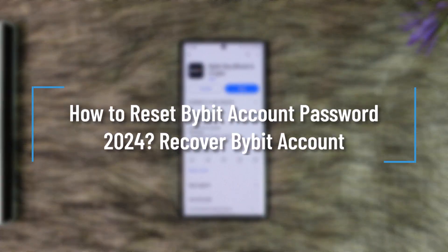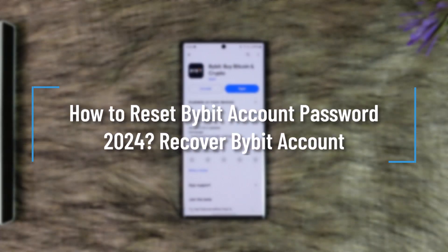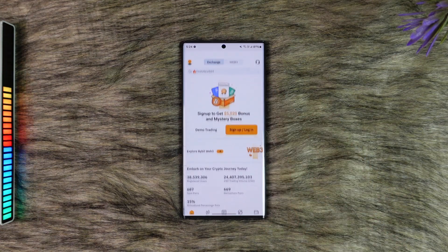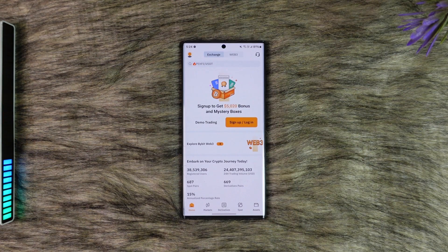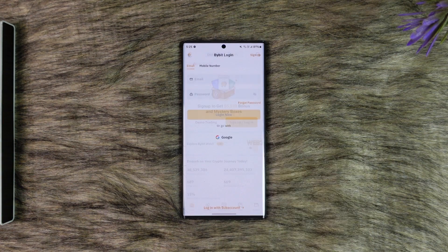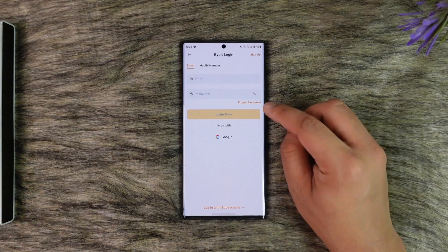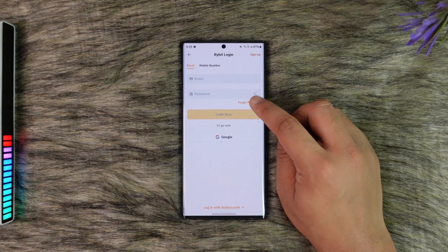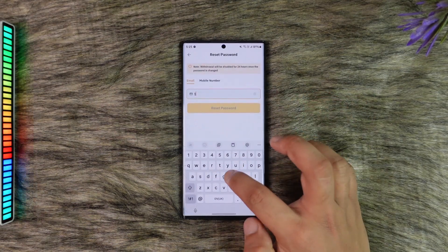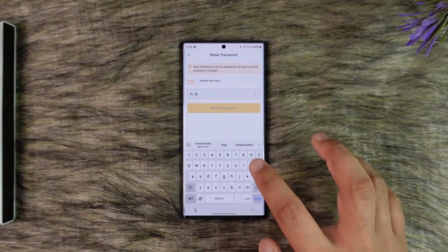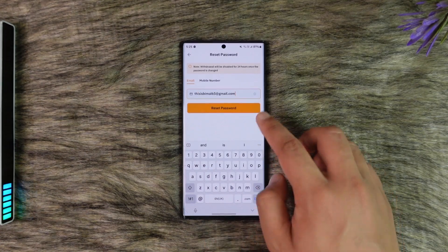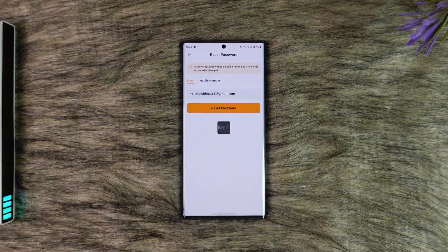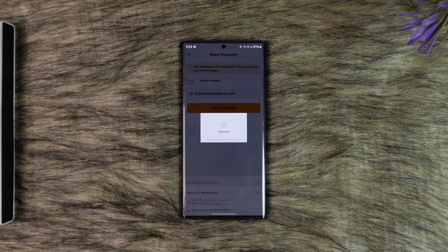If you want to reset or recover your Bybit account password, open up your Bybit app, go to the login option, and tap on Forgot Password. Make sure to enter the email associated with your Bybit account and tap on Reset Password.